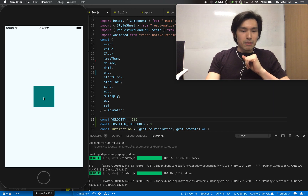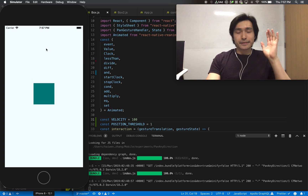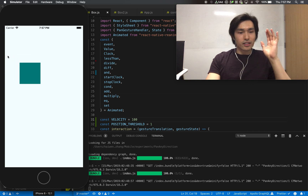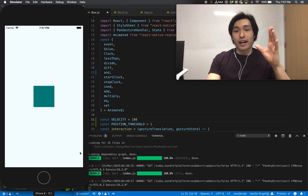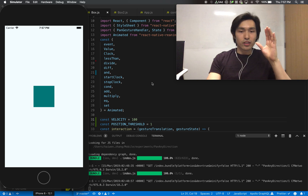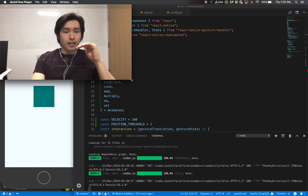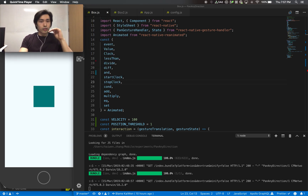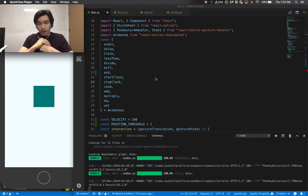Here I made this box, and you can see that as I drag it, it'll bounce back. This bouncing back requires the native side to call into the JavaScript thread, which is something that is impossible or very difficult to do in the Animated API.